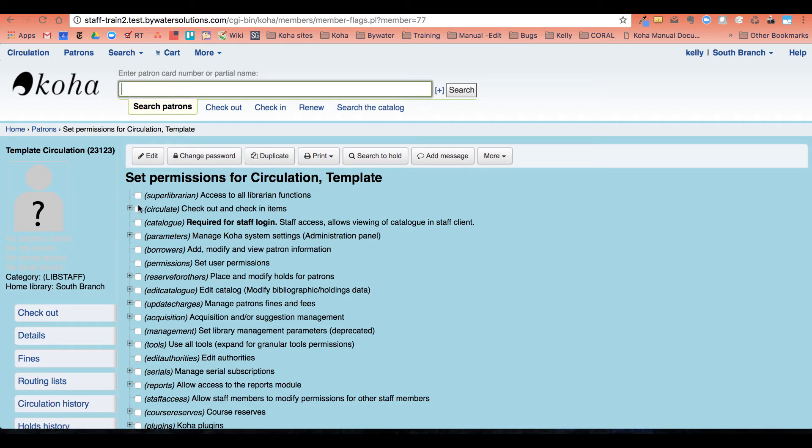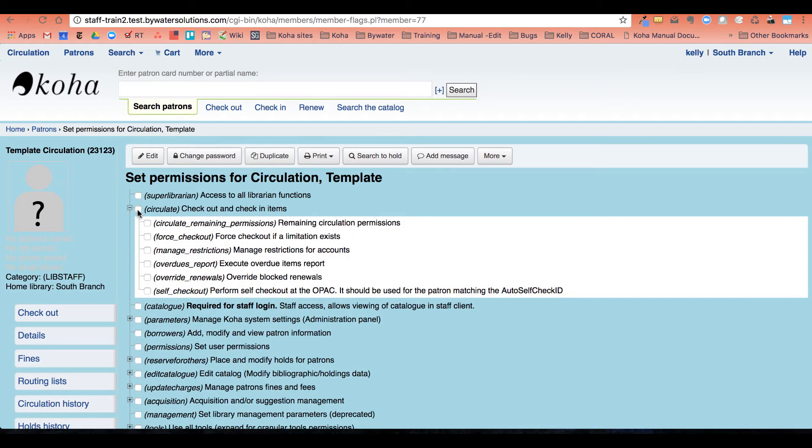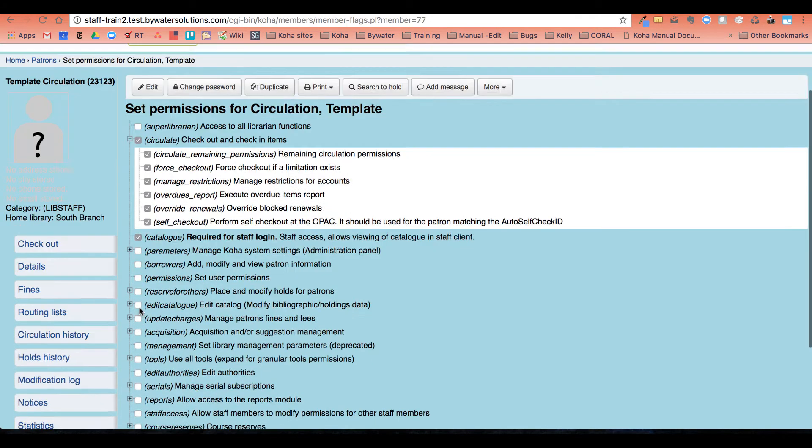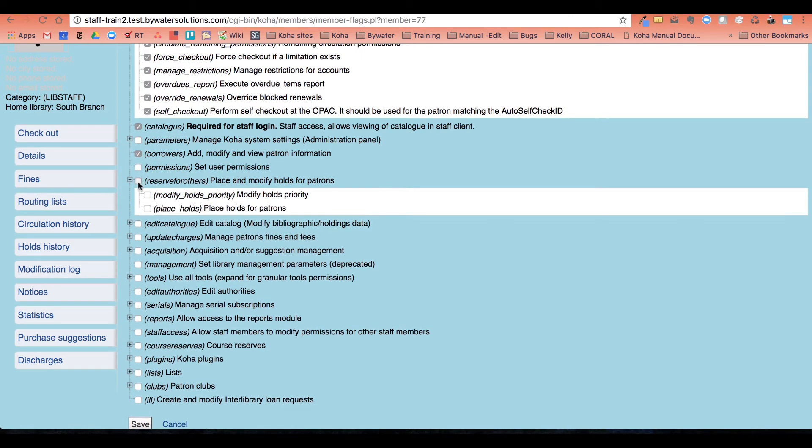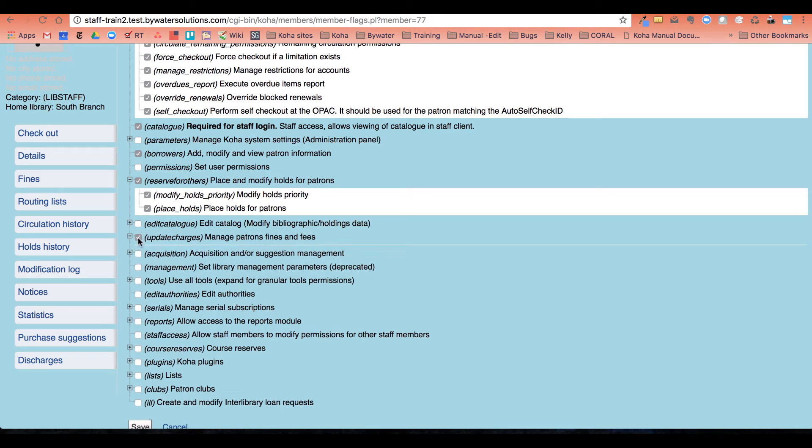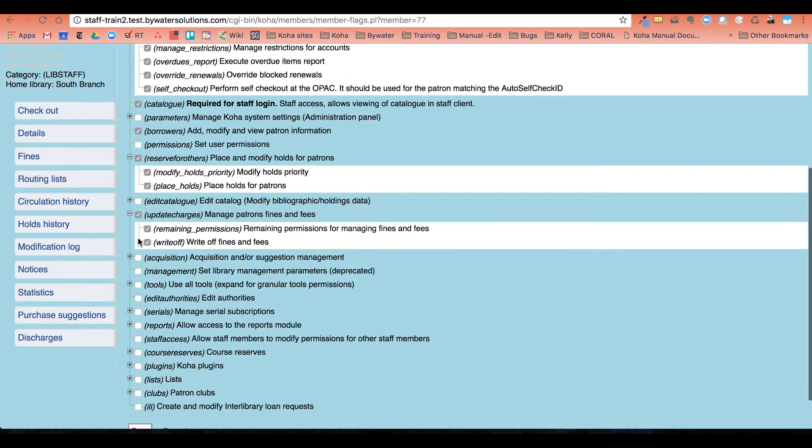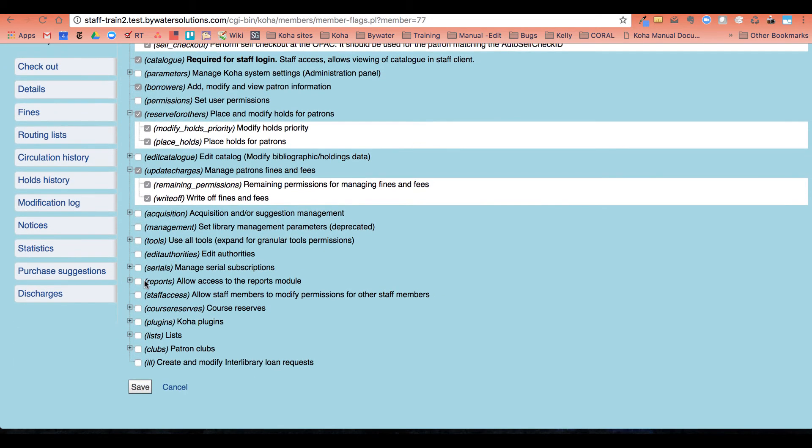Okay, so now I'm going to go ahead and set those permissions for what my circulation staff members need. So I'm going to go ahead and click some of these. They're going to need to do the circulate. They're going to need their patron and their holds. I'm not going to edit the catalog. They are going to do patrons and funds and fees.